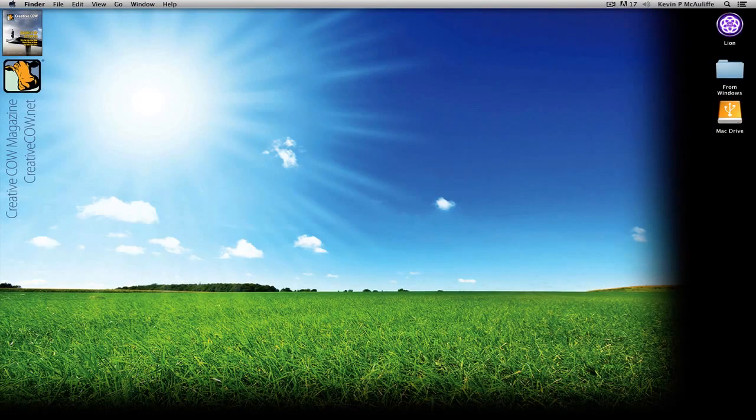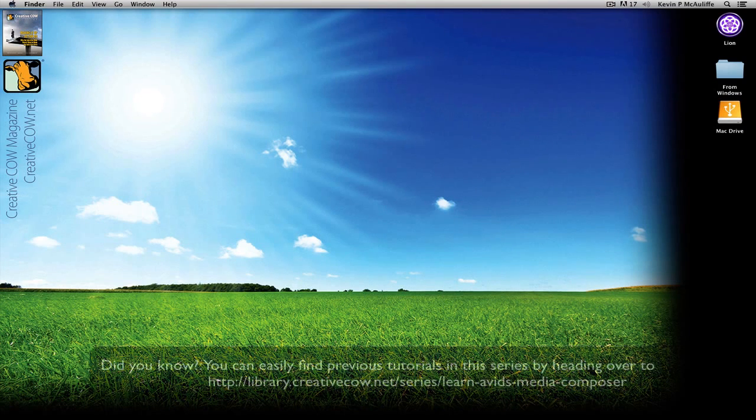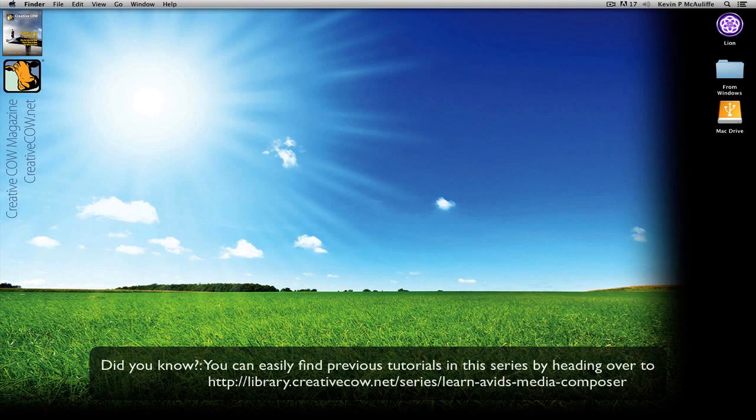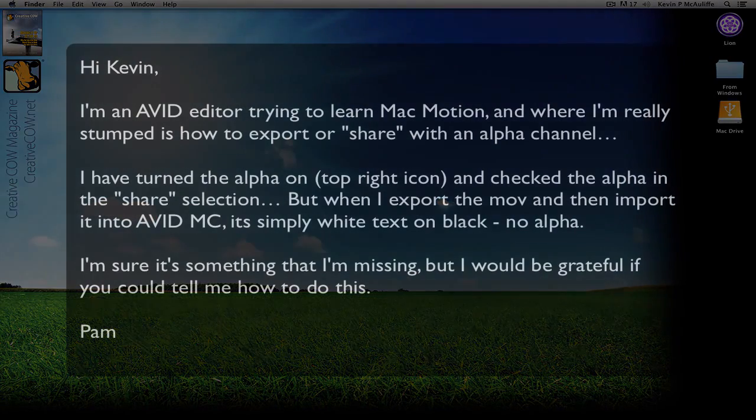Hey everyone, Kevin P. McAuliffe here and I am back again with another Creative Cow tutorial. In our ongoing look at learning Avid's Media Composer and Symphony, I got a great question from a viewer who actually uses Apple's Motion as their graphics and compositing application. I love Apple's Motion, big thumbs up right there. And she had a question for me.